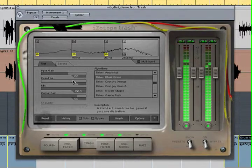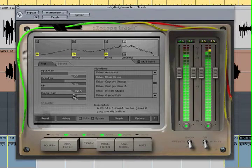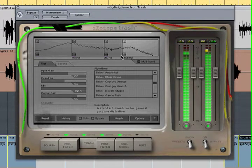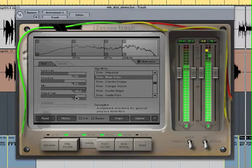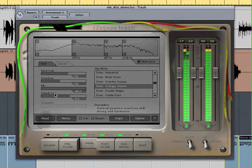After setting all the distortions, enable all the frequency bands and adjust the levels.